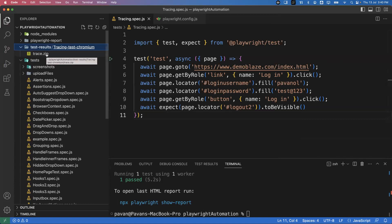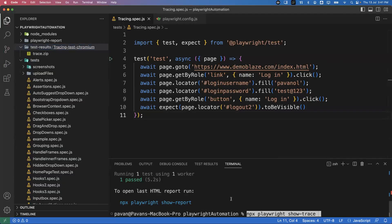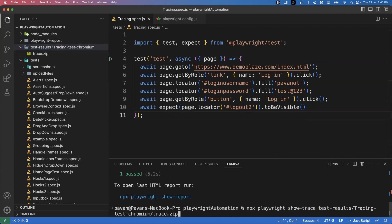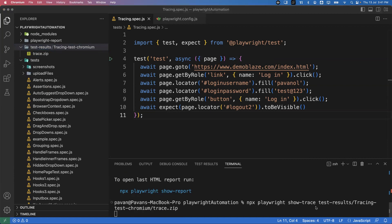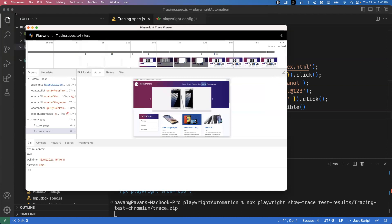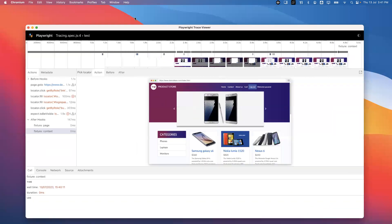We can open the trace file in multiple ways. One way is to execute the command: npx playwright show-trace and provide the location of the trace file. I'm getting the relative path of the file and running: npx playwright show-trace with that path. When you execute this command, it will automatically open the trace viewer. This is very important - there are a lot of things to know in this tool.